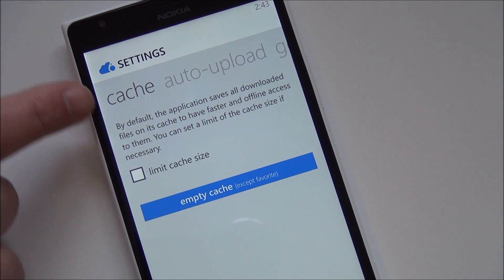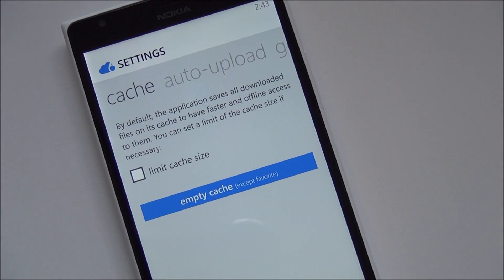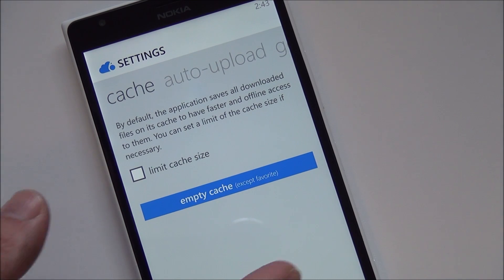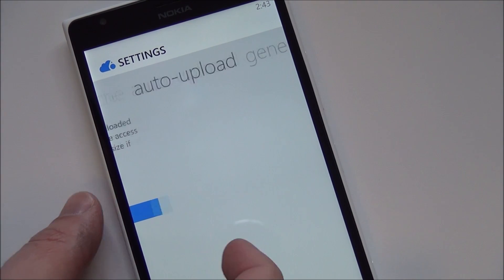You can see here there's a cache setting. So when downloads thumbnails and all of this stuff, you can actually sort of control how much information is being stored.